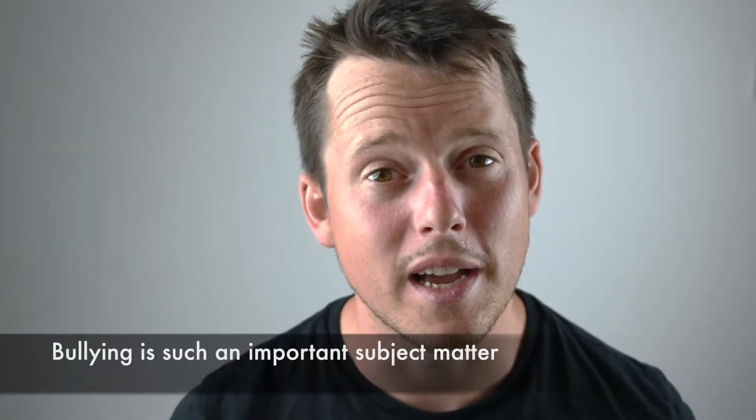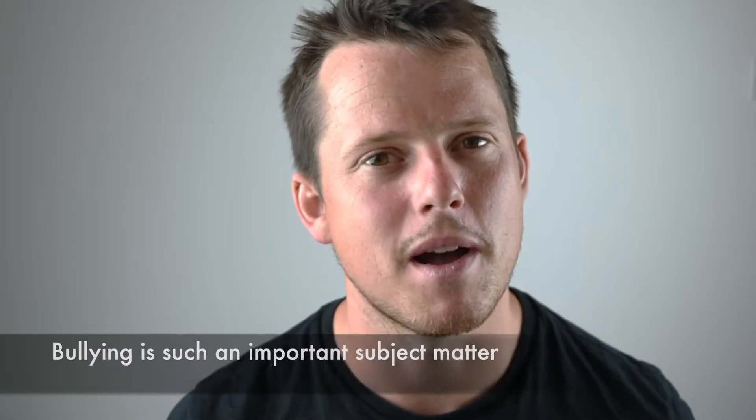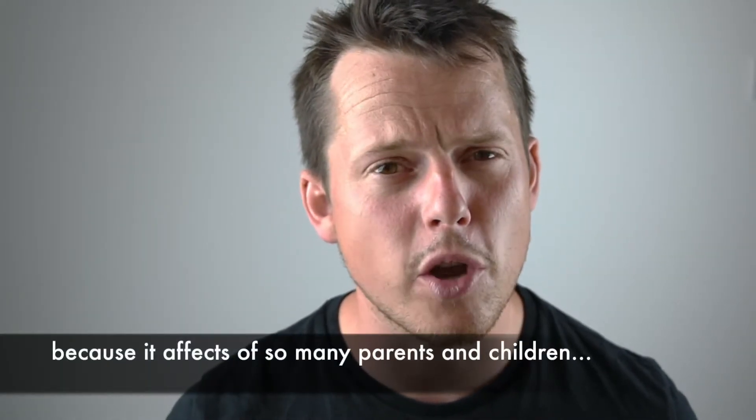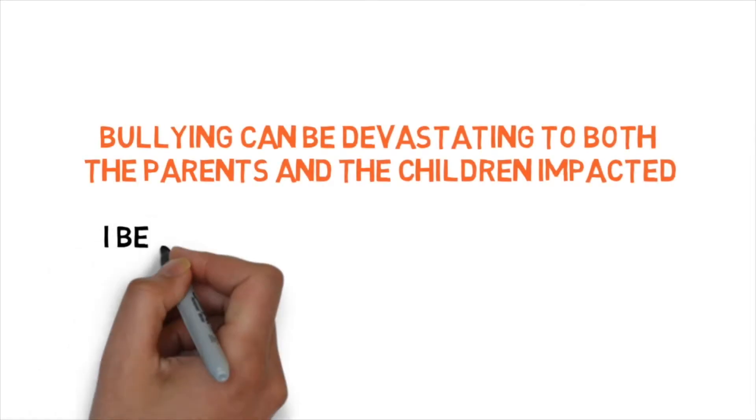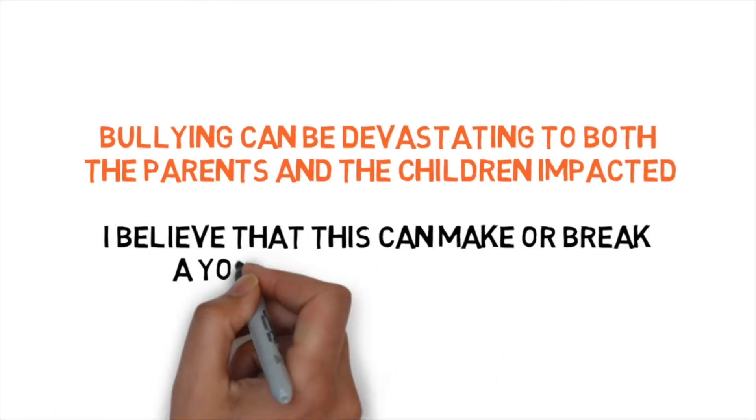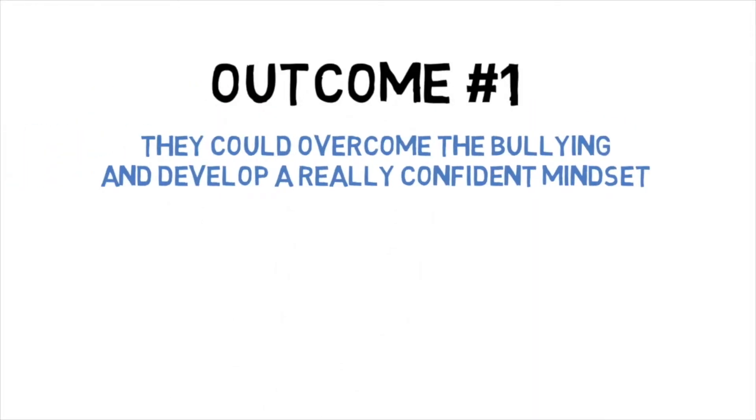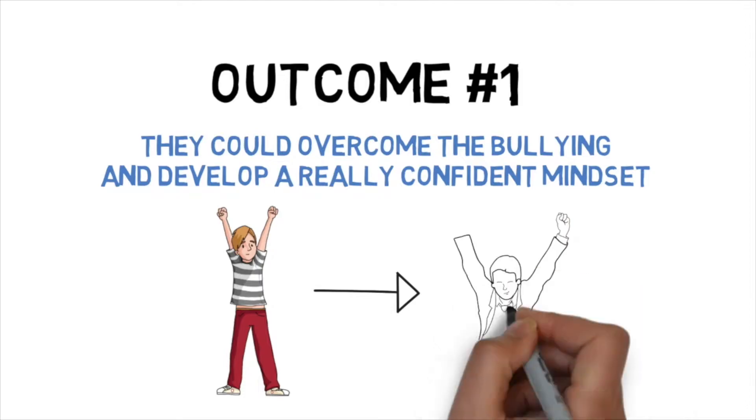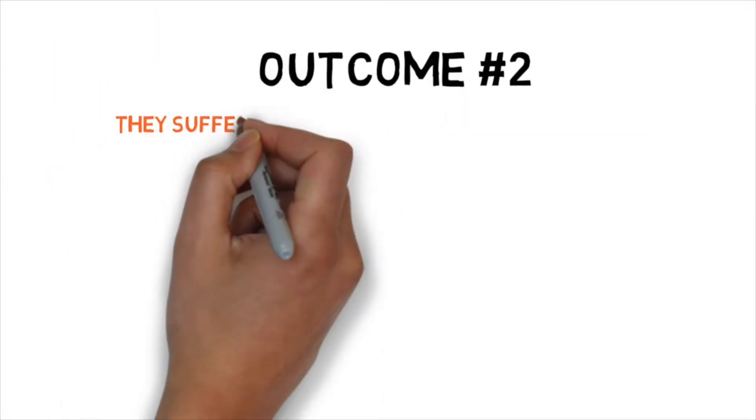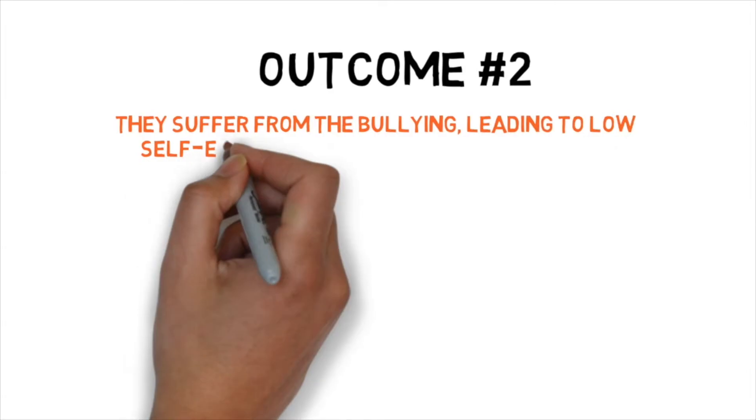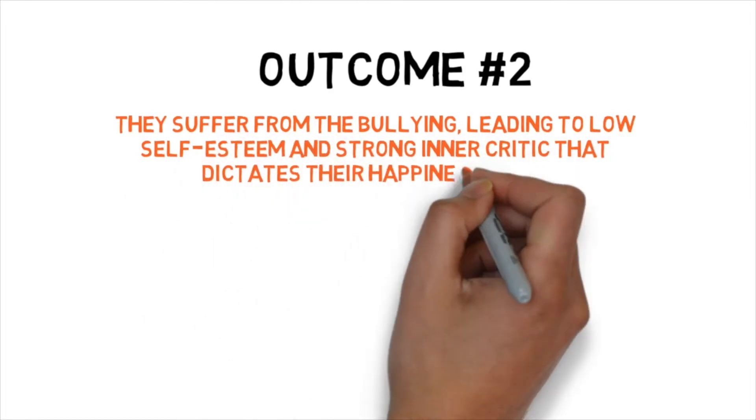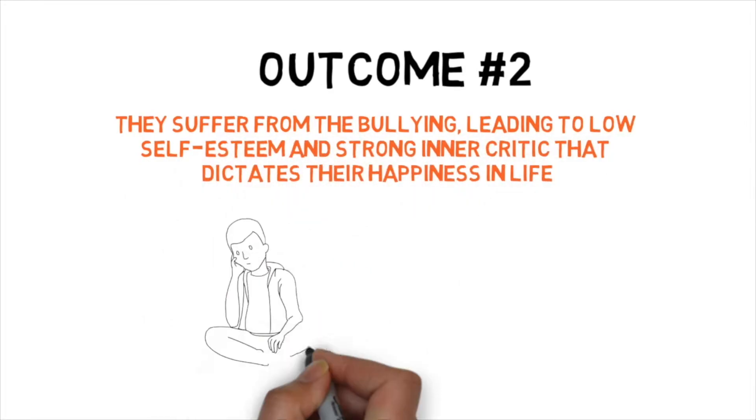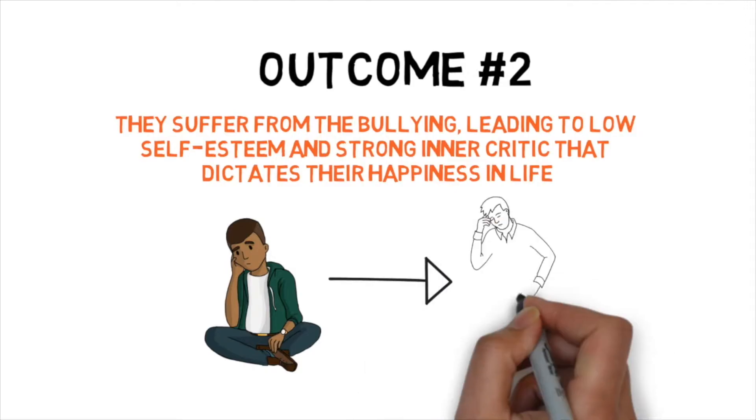Bullying is such an important subject matter because it affects the lives of so many parents and children. I believe that bullying can really make or break a young person's character. A child can either overcome bullying and develop a really confident mindset or they can suffer with bullying, have low self-esteem and a strong negative inner critic that can completely shape their happiness and opportunity in life.